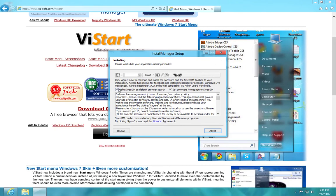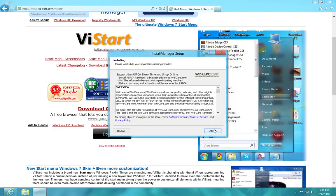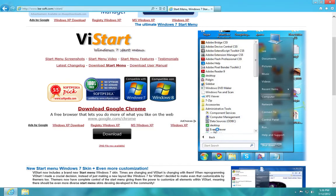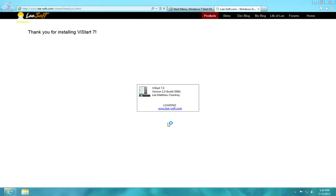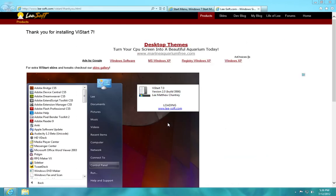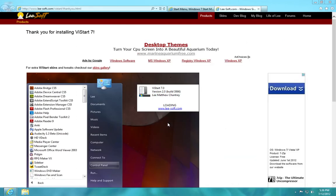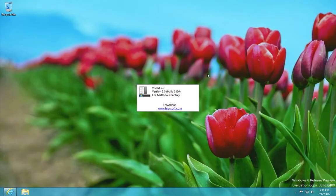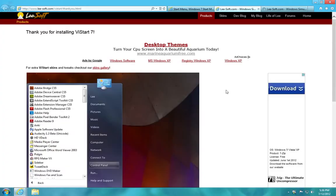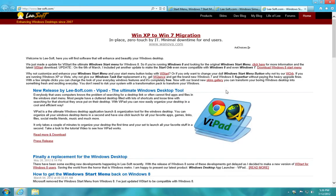And make sure you uncheck these little Adware buttons here, and then allow the application to finish installing and load.